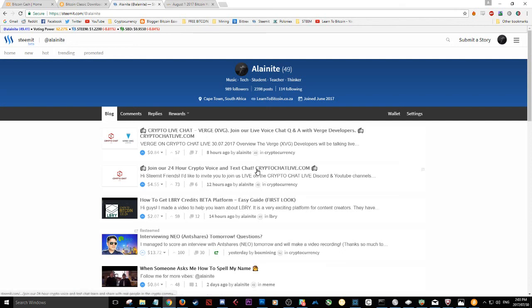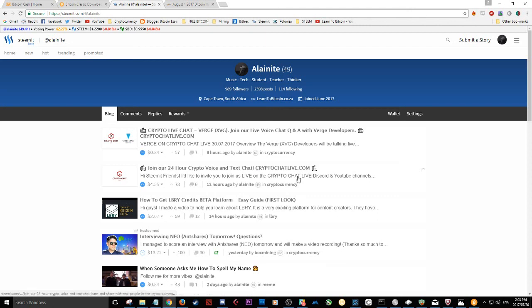Come check out my latest posts on Steemit and you'll find all the links there. If you want to get there quickly, just go to CryptoChatLive.com and that'll take you directly to our YouTube channel where you can get all the links